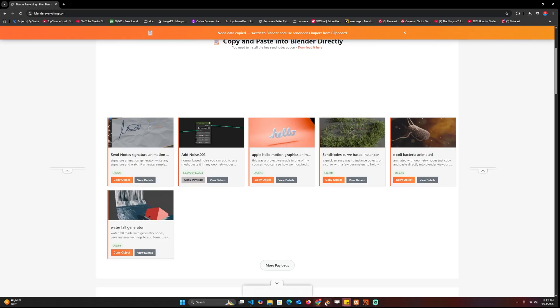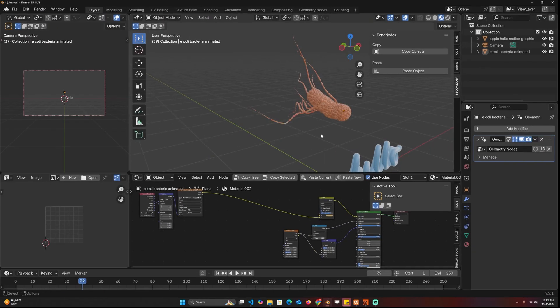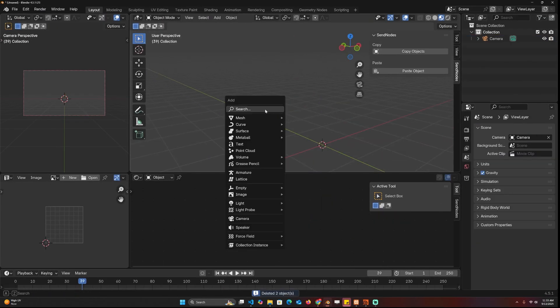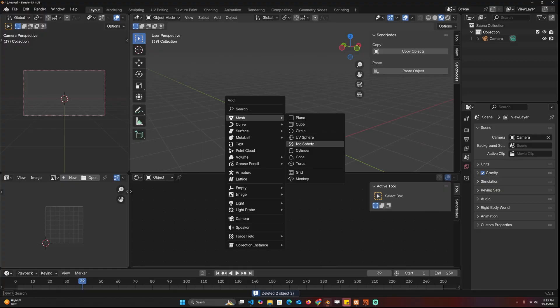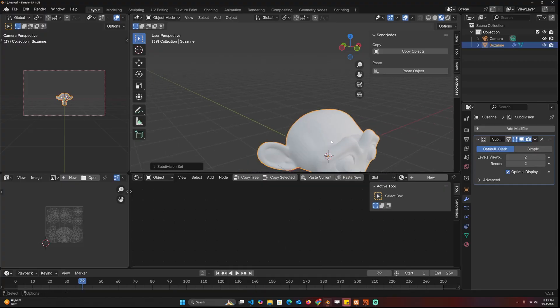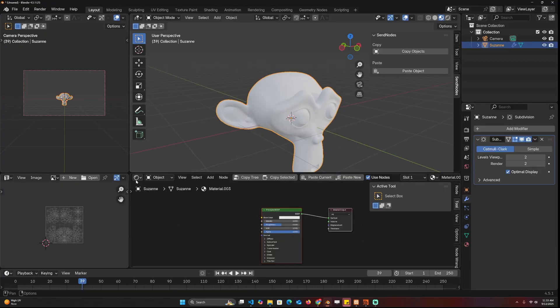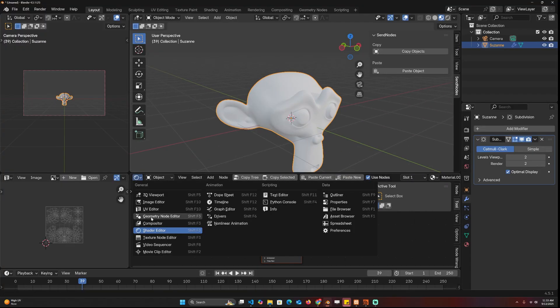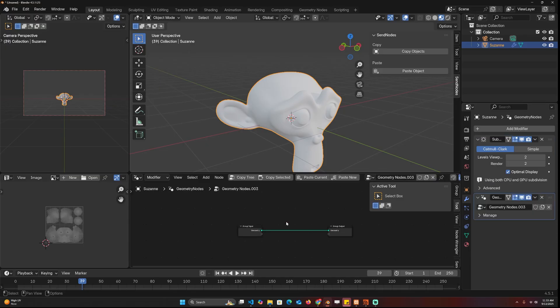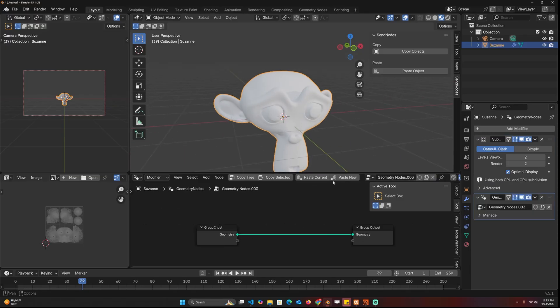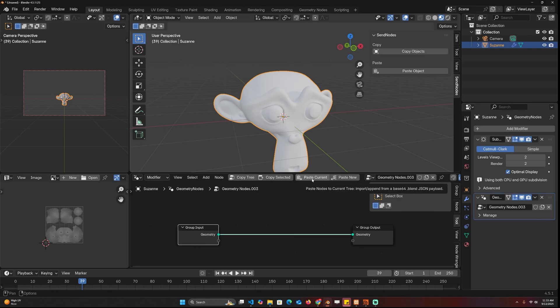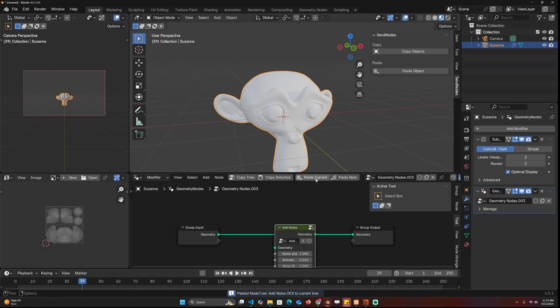And now I can come in here. So for example, I have a mesh, let's just add a Suzanne head with a few subdivisions. I'll come in here and create a new geometry nodes and you have the option to paste directly into the current geometry nodes or create a new one.